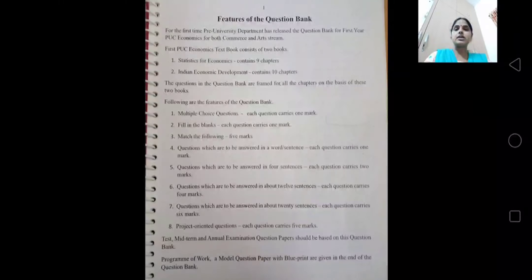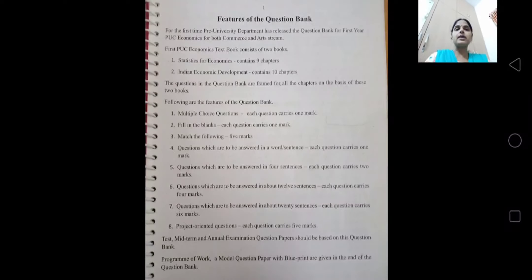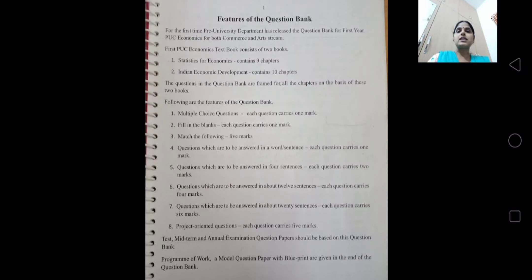In addition to these two textbooks, there is one question bank. This question bank you won't get in the outside market. Once you come to the college, from the concerned lecturer get the question bank and get it xeroxed. In this question bank you find all the 1 mark, 2, 4, 5 and 6 marks questions from all the chapters. If you prepare well for all these questions, you can write very good answers in the exam and score very well.